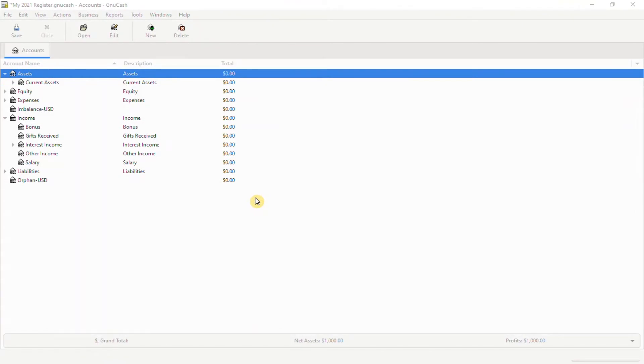Hello, welcome back to my channel. In this video, I'm going to show you how to create split transactions in GNU Cash 4.4.